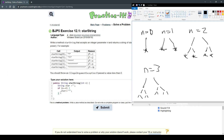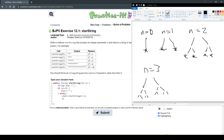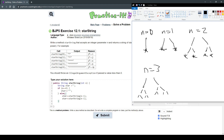Now we just have to do the else case. So if it's not zero, we want to decrease n and then put that back into star string. So else, we do star plus equals star string of n minus one. Then we want to do that twice.